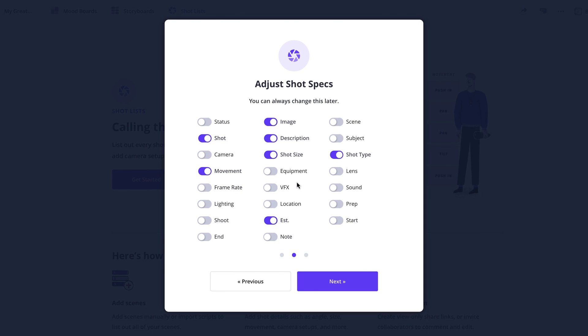On the next page, select the shot specs you would like to be displayed on the page. This can always be adjusted later as well. Once you're ready, click next.